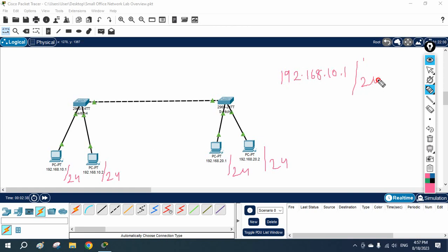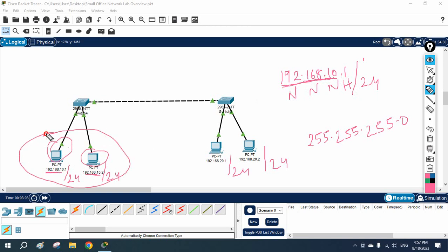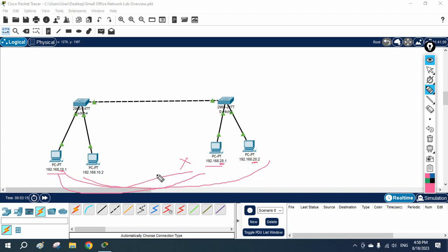Slash 24 is nothing but 255.255.255.0. Wherever you have 255 that is the network portion; wherever you have 0 that is the host portion. So the first three blocks must be the same. Here you can see one network ends in 10 and the other ends in 20 in the third block, so these PCs cannot communicate with each other — they are on two different networks.